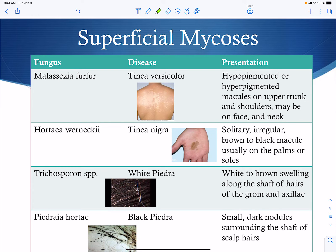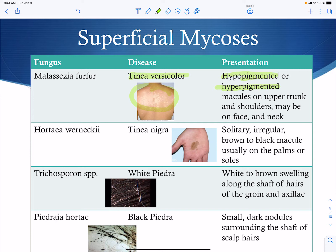Superficial mycoses are non-invasive and not life-threatening, but they are cosmetically significant and cause a loss of quality of life. Malassezia furfur — also referred to as tinea versicolor — produces either hypopigmented or hyperpigmented patches on the skin, so it can appear both lighter or darker than normal. These are typically found on the upper trunk and shoulders, but can also appear on the face and neck.